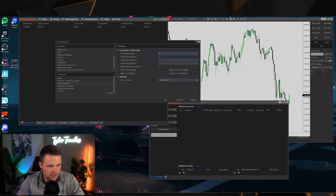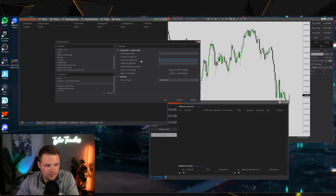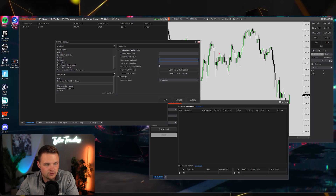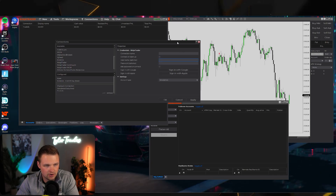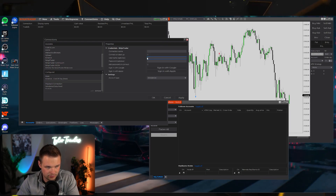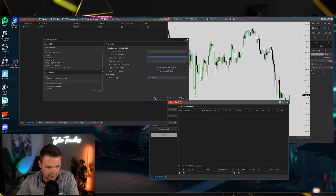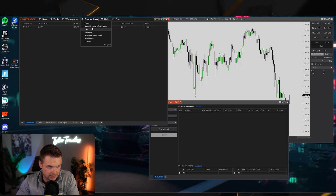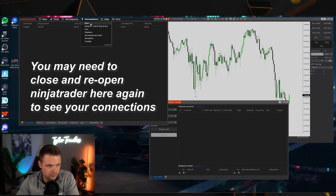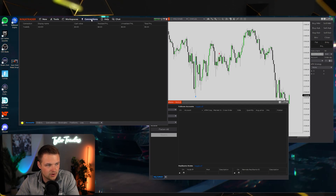Enter the credentials from that prop firm in the username and password fields. Many passwords are auto-generated, so check your prop firm dashboard for the specific credentials. Click Apply and OK. Under the Connections tab you'll see the connections you've added — Apex and Tradeify are the ones I have currently.